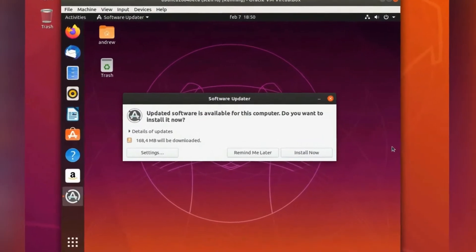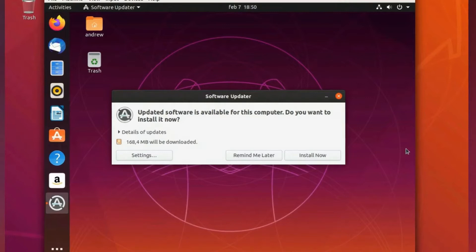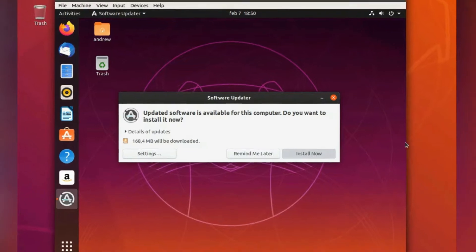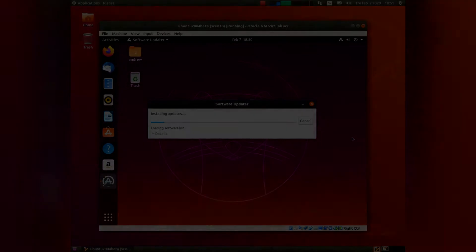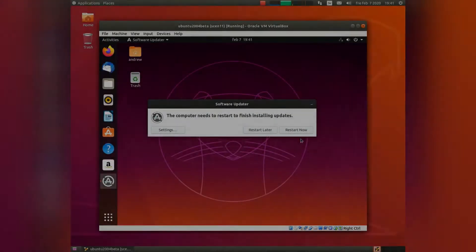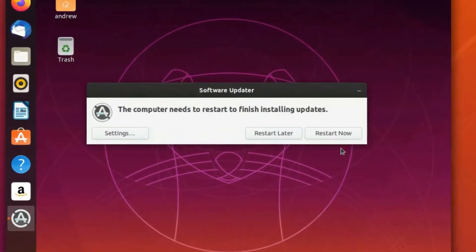One big drawback with a beta version is that there are a lot of updates all the time, even if you download updates during installation. So simply start to install what you need. After restart I will show a machine running ZFS and what is specific about that type of installation.